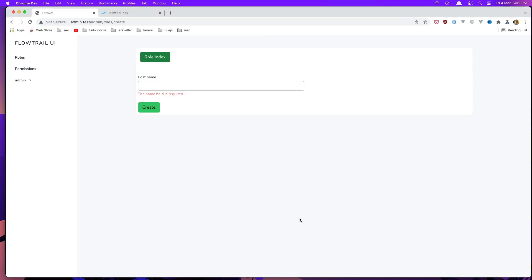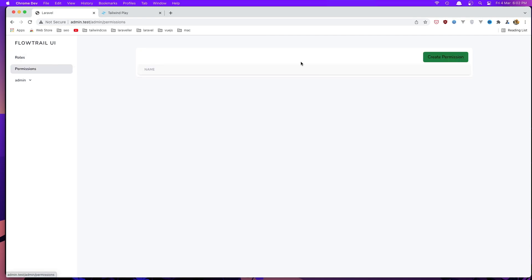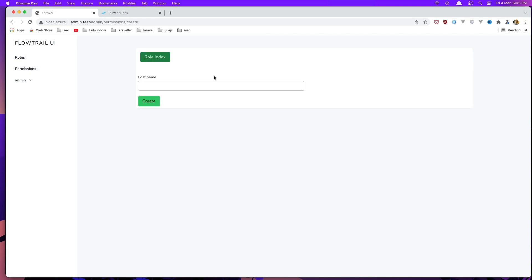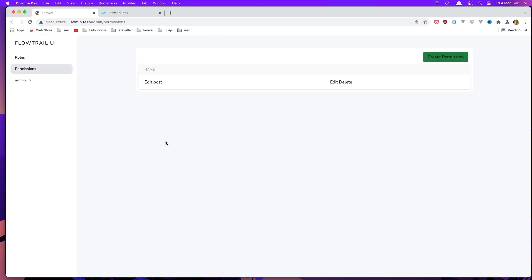Let's go to the permissions page, go to create, and say 'edit post', click Create — and we have the 'edit post' permission here.